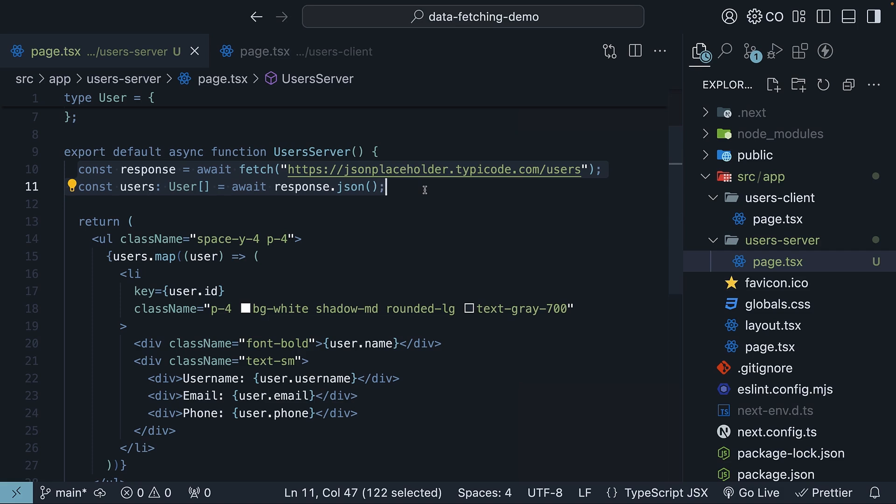Notice how simple data fetching is with server components. Just async await with the fetch API. No useState, no useEffect. None of that state management complexity we usually deal with.